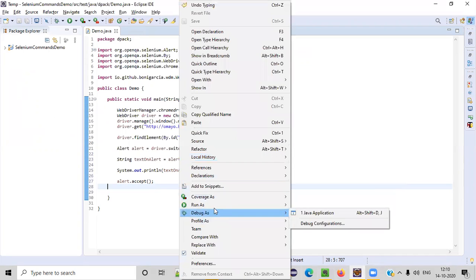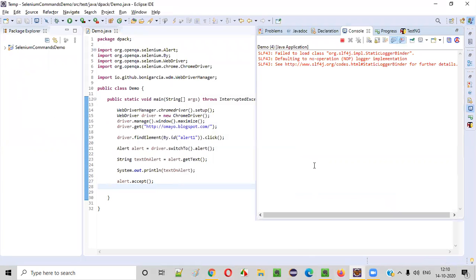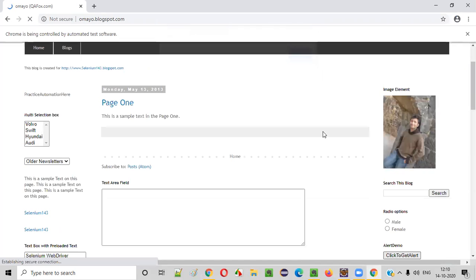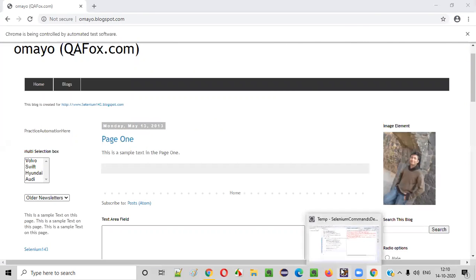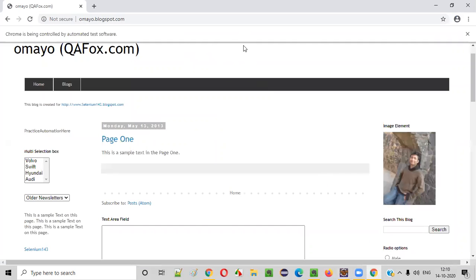Let me run this code — right-click, Run As, Java Application. You can see the alert came and it was very fast. Now let's see the output. 'Hello' text got printed — this is the text that was displayed on the alert. The text got retrieved using getText and got printed here. And at the end, it accepted the alert as well.